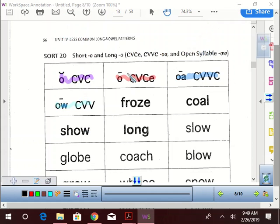Alright guys, we got our key set up and we're looking at the word froze. What pattern do you see there, Logan?